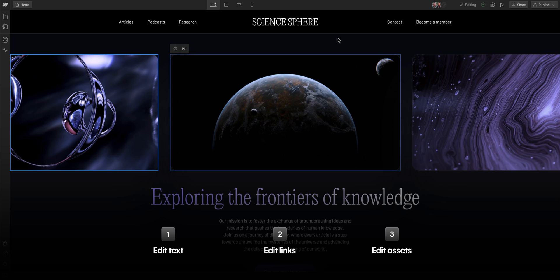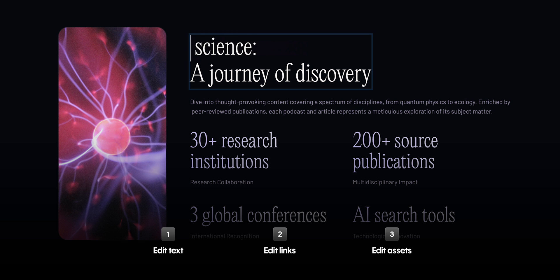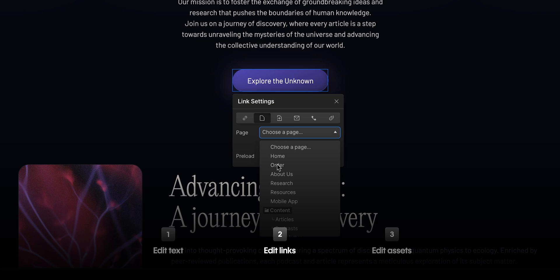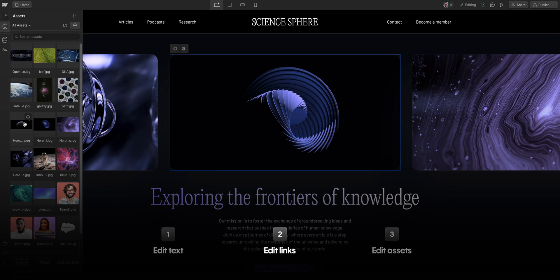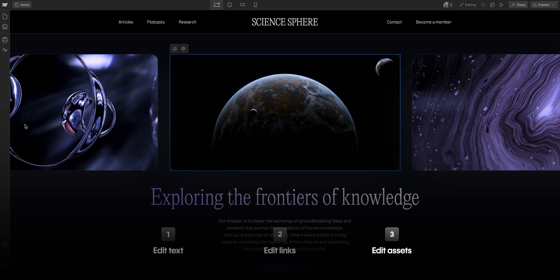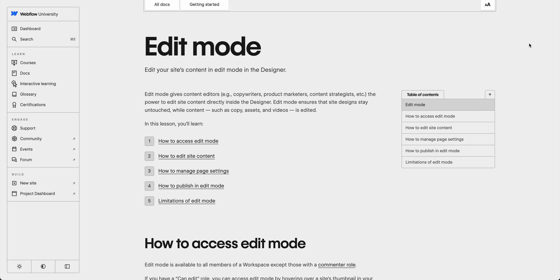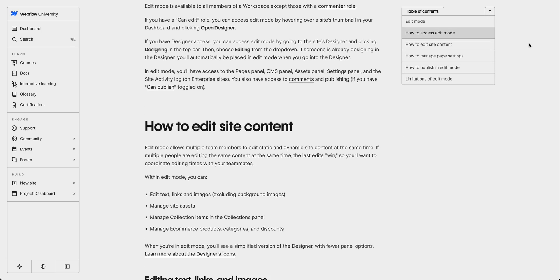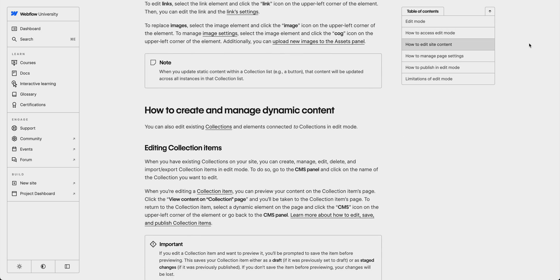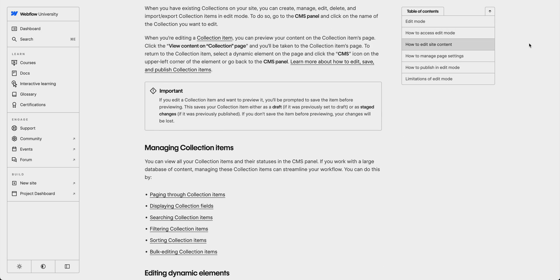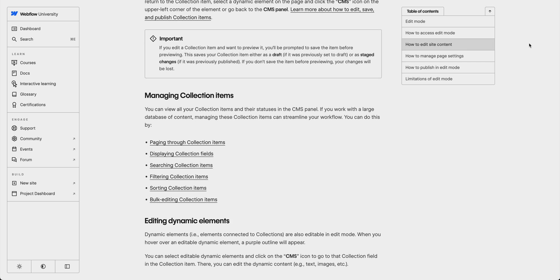Let's quickly recap what we just did. We edited text content, we edited links, and finally, we edited assets. Webflow University shows how to use edit mode to update or replace all types of content, so check that out for more detailed info. That's editing static content in edit mode in the Designer.